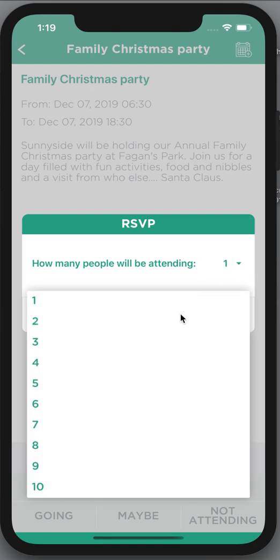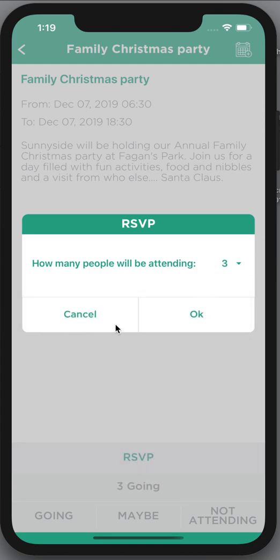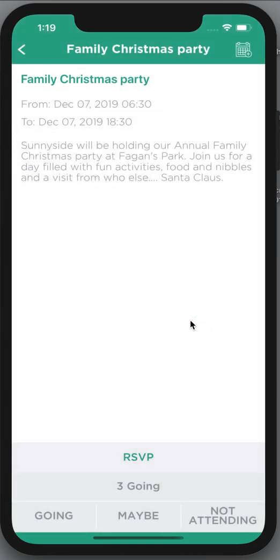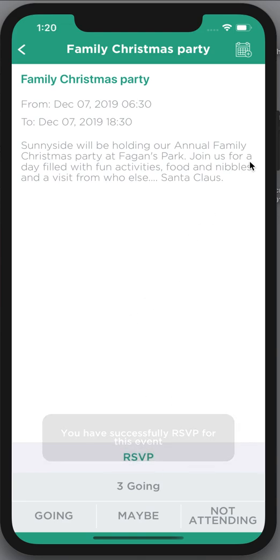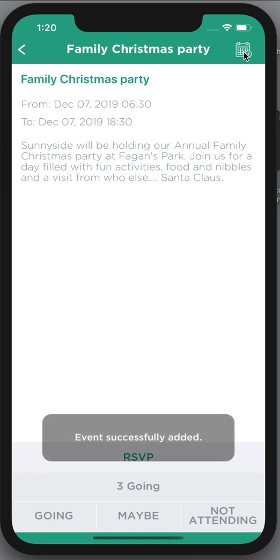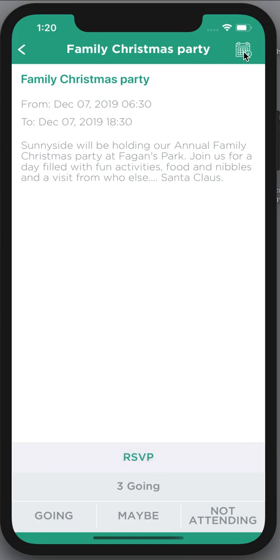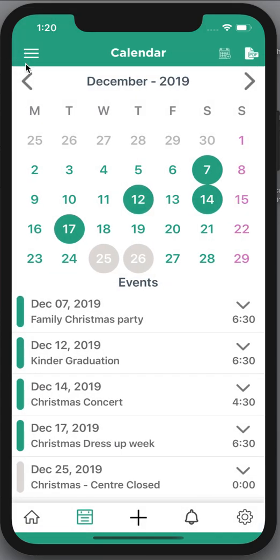For this event here I'm going to say that we are going and there are going to be three of us, and if I click OK that'll actually RSVP me to this event. At the top right hand corner I can also click to add this to my own device, so if you're on your own phone you can click that and it'll put it into your own calendar on your device.